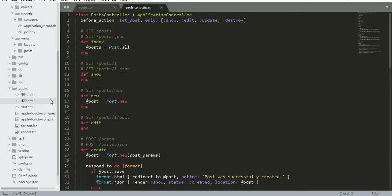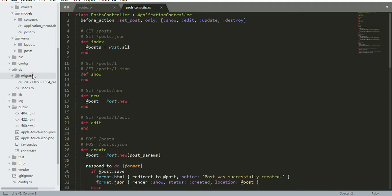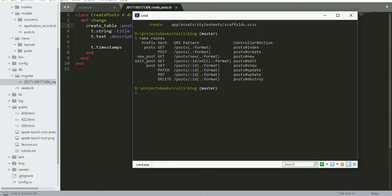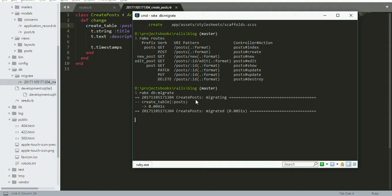If you visit db, it will create one migration file having the string title and text description. The table name is posts. Now we need to create a table, so you need to run the command rake db:migrate. It created a table for us.